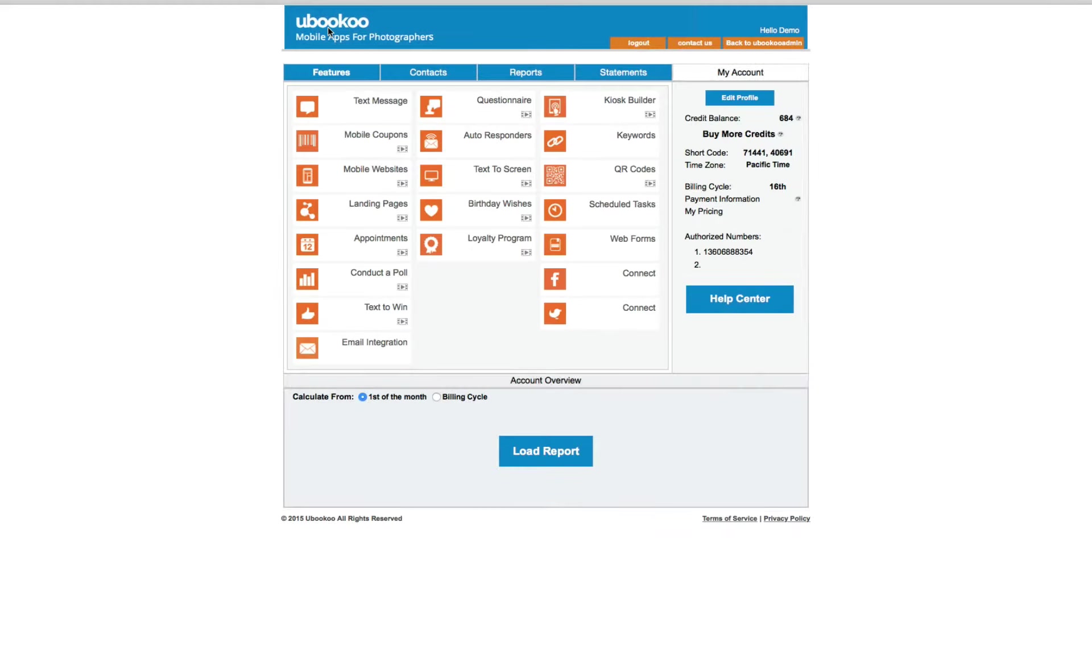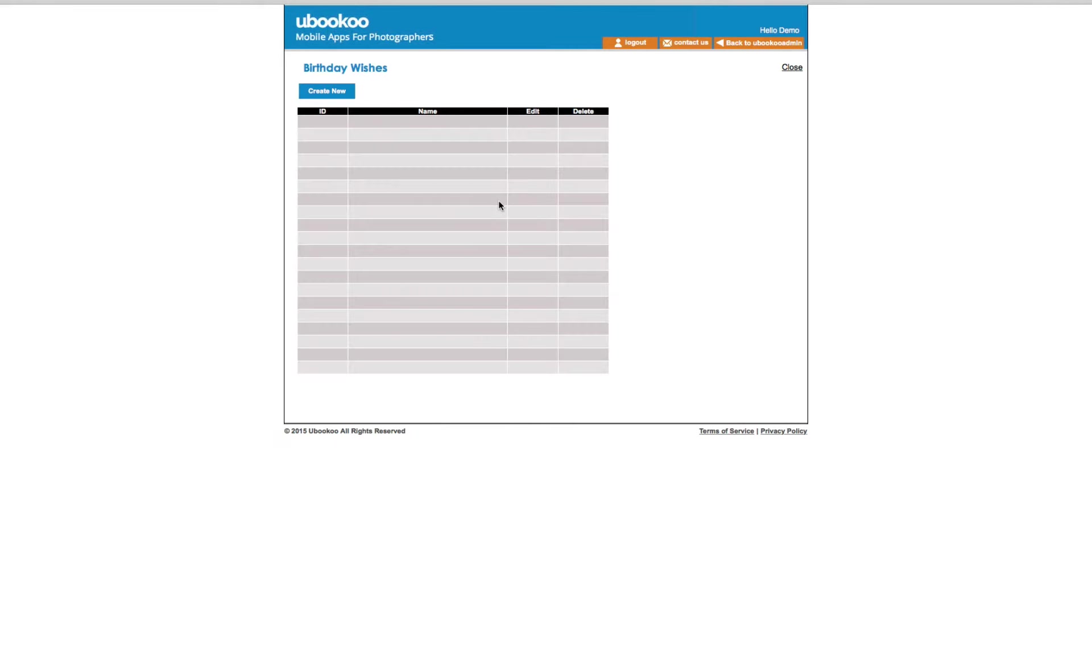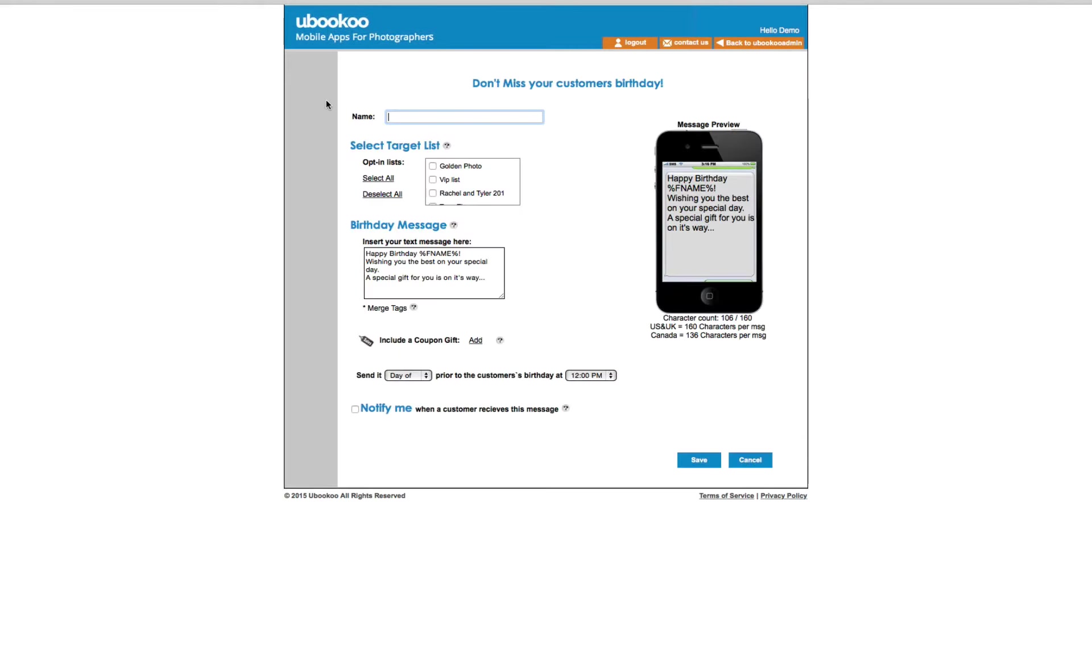The birthday wishes feature is exactly what it sounds like. You can take any list where you've collected birth date data and automatically send each member on your list a personalized birthday greeting. You can even include a coupon gift item just for them.